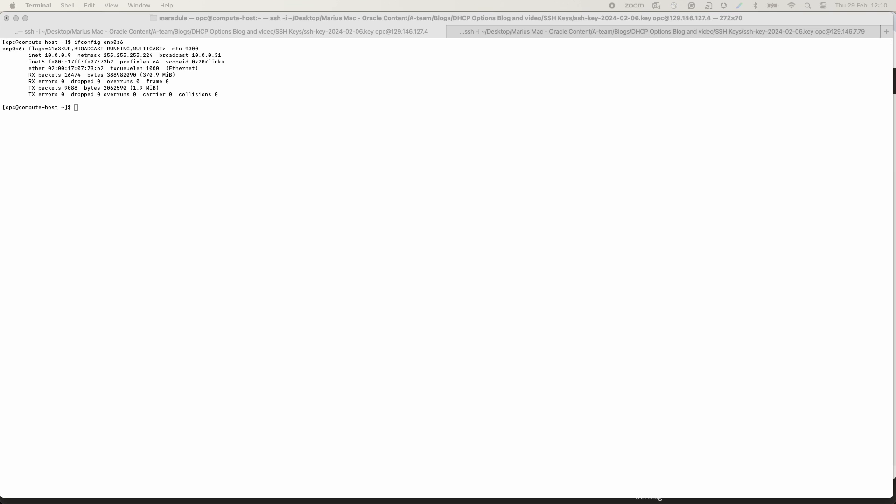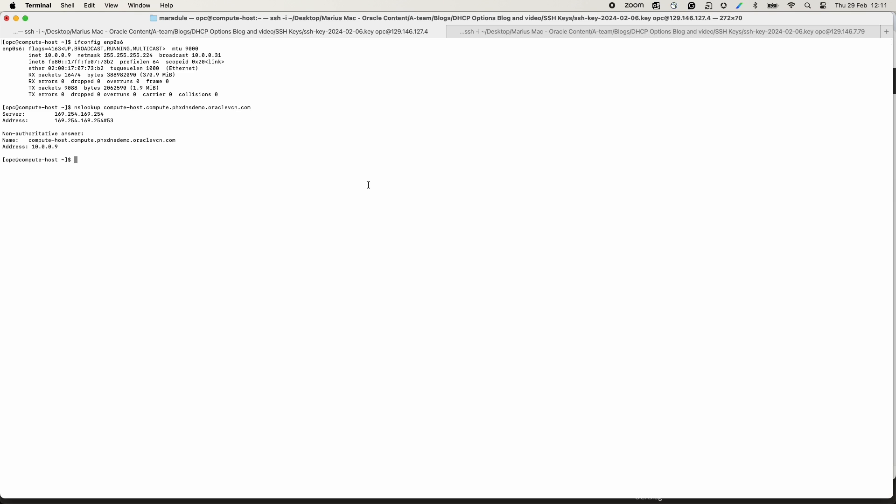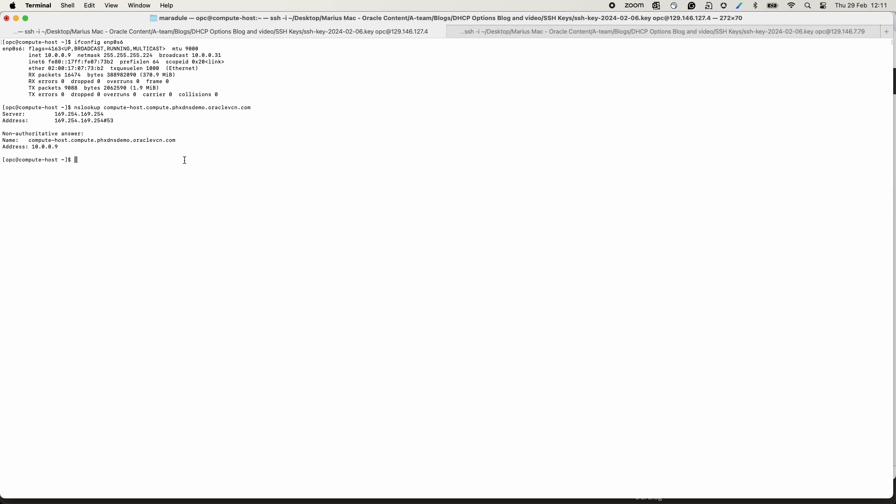Before making any changes, I verify the response of all host FQDN using NSLOOKUP. I am using a compute host in the Phoenix DNS demo VCN for this. The first two DNS queries will be for the host in the same VCN, the compute and the dbhost.